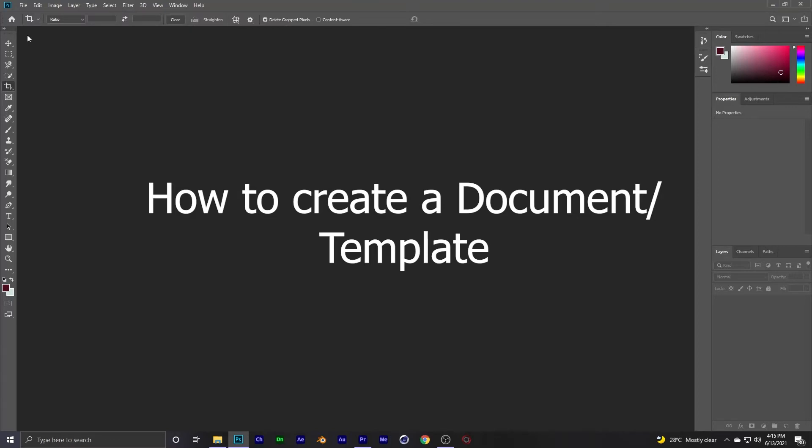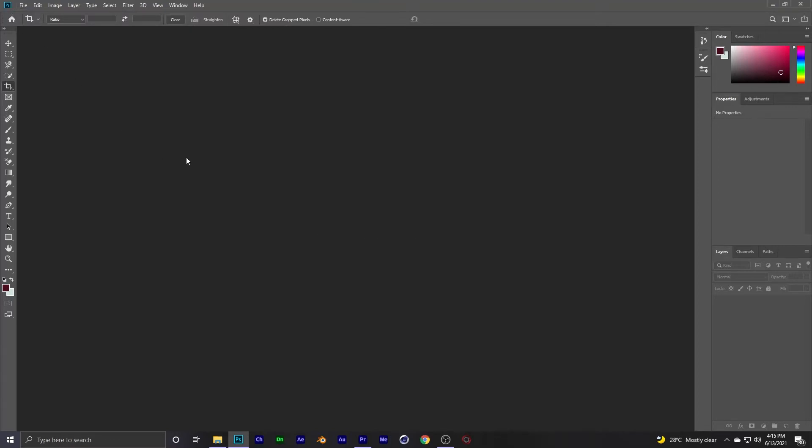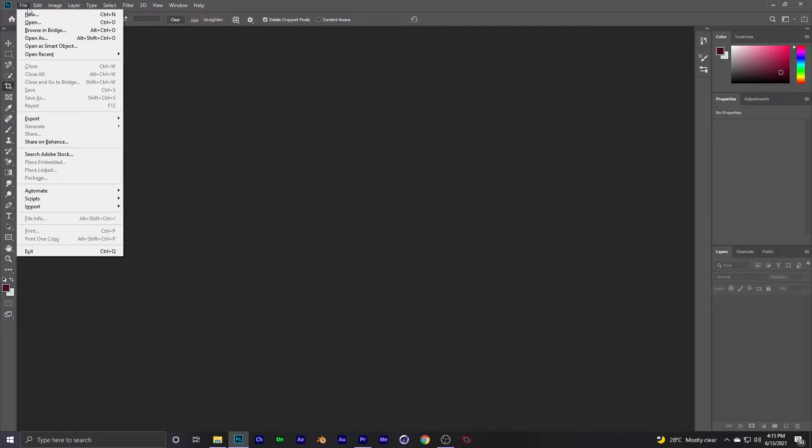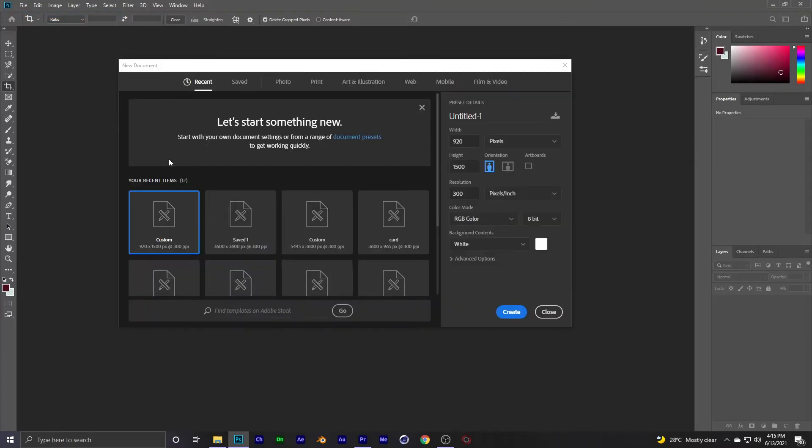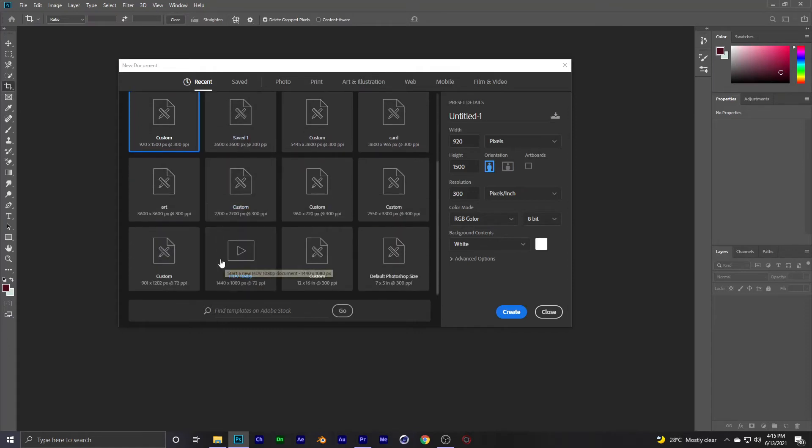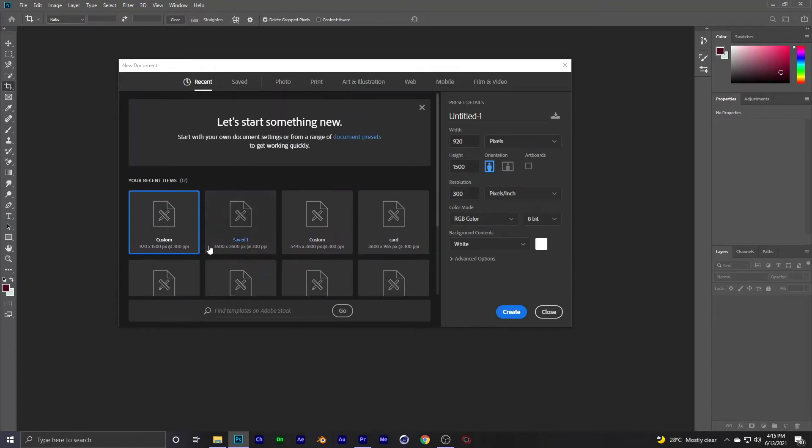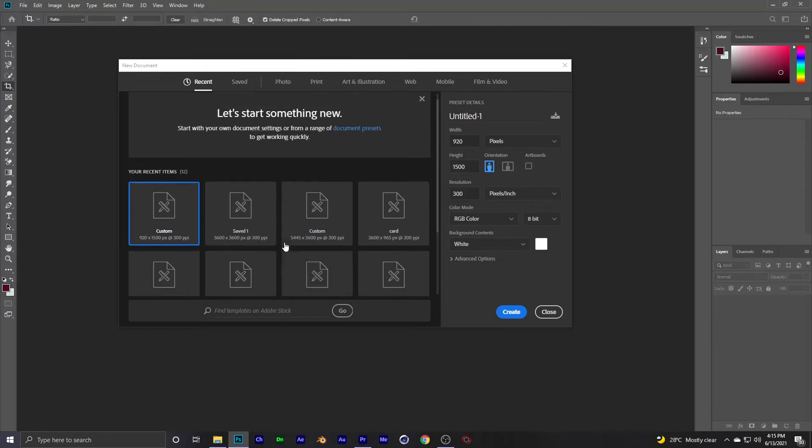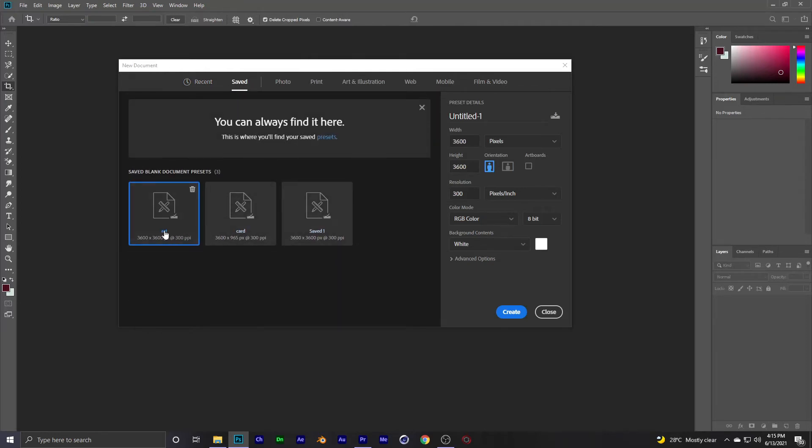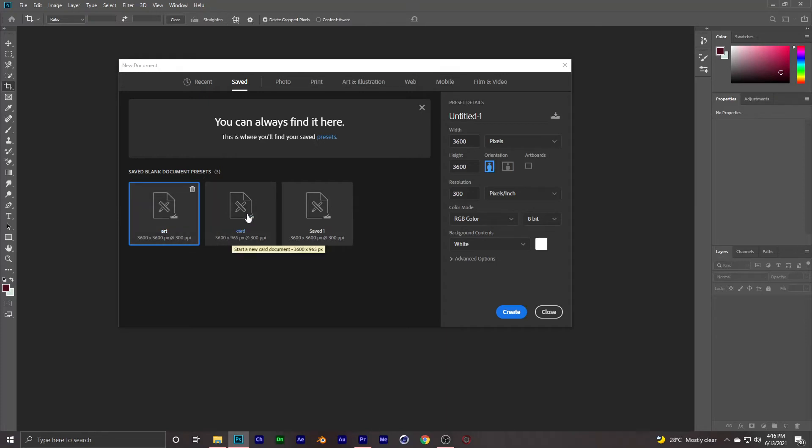So I'll create a template and a document in Photoshop. First, you can click the shortcut key Control plus N. If you click this, a new document dialogue will open. Your recent documents that you have created. And if you want a specific size, you can save it as a preset. Anytime you can select here automatically.